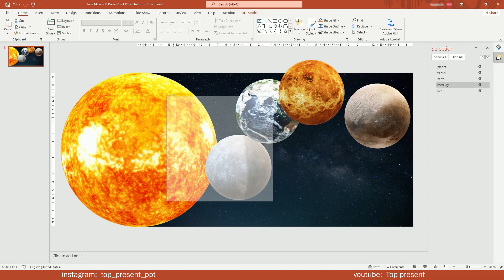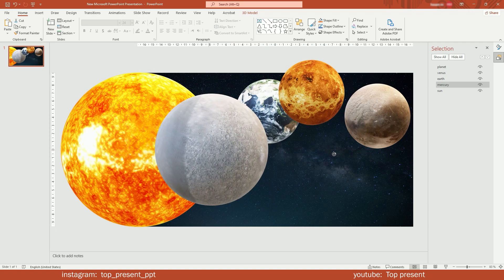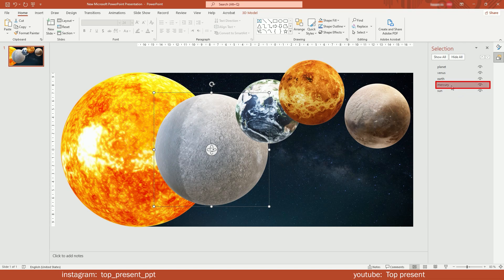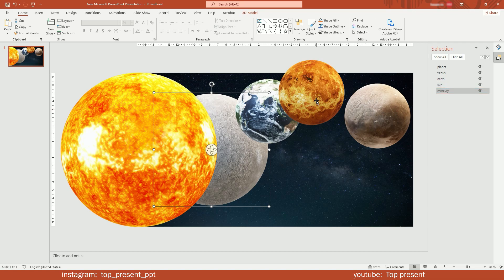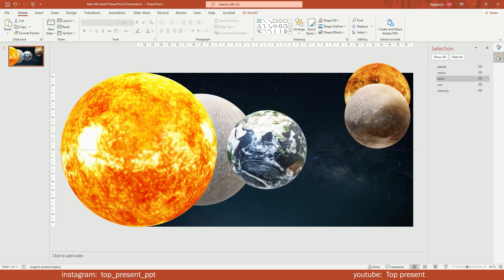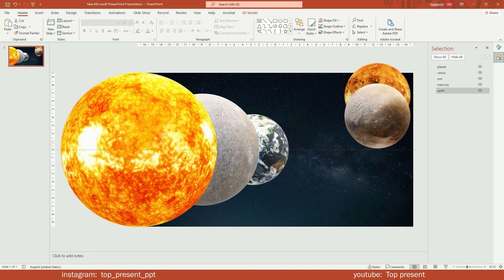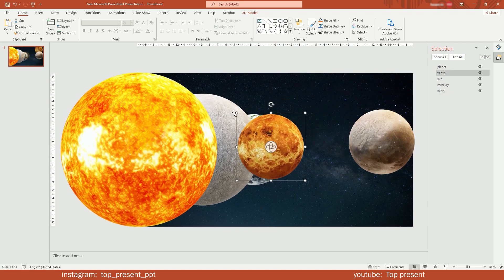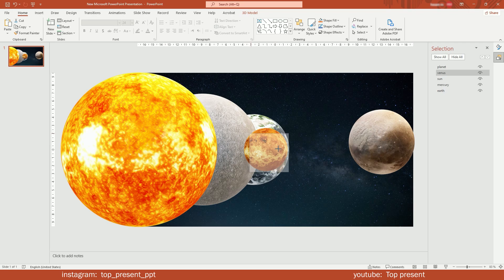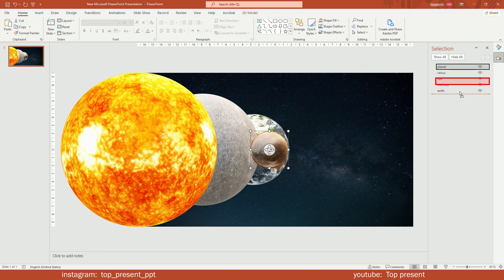Choose the second planet. Resize and send it back. Do the same with the third one. Now grab the last two, make them tiny, and send them back in a way you won't be seeing them.